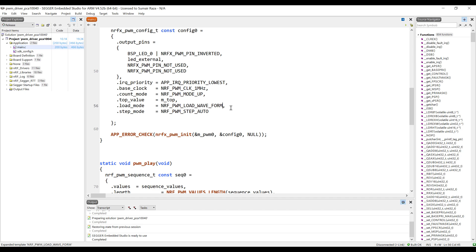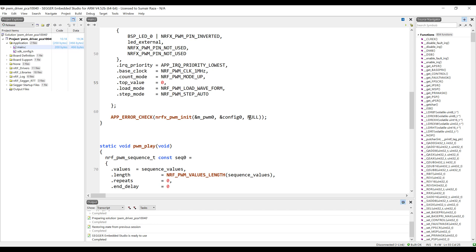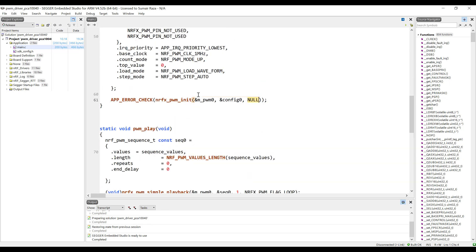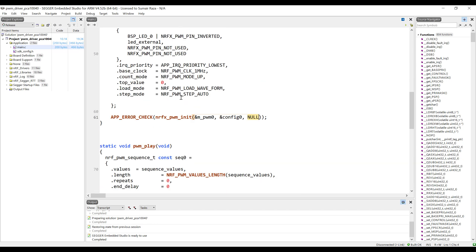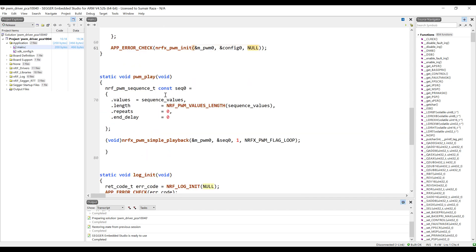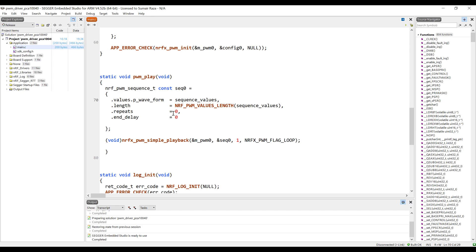The loading mode is waveform and the top value is going to be zero in this case. No interrupt handler, we don't need that for now. Everything is good to go with this one. Let's see what we can change in the sequence play.